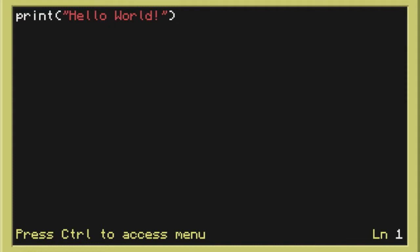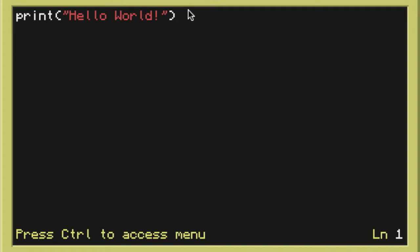So in this case with this hello world program we used print. Now in different programs it could be write or display or something like that but in this one it's very basic and we just have to print. We also have to define these brackets here so it knows that in here we have our data that we want to print.